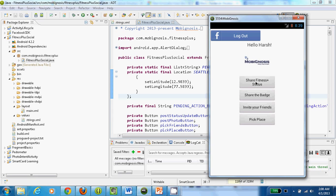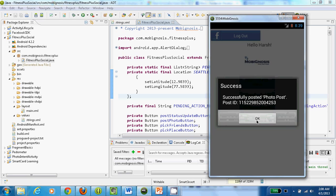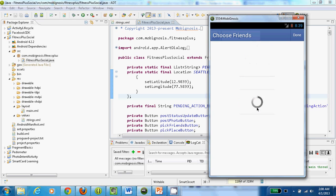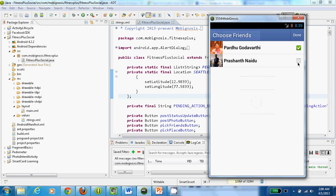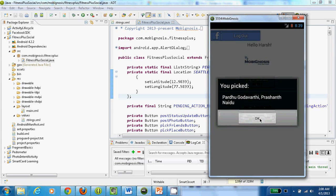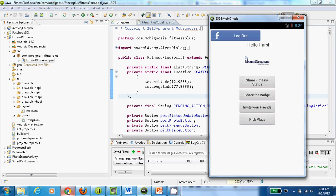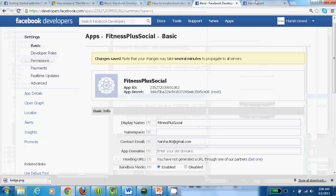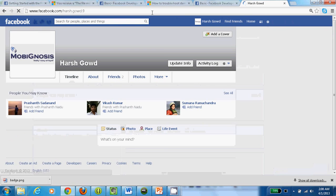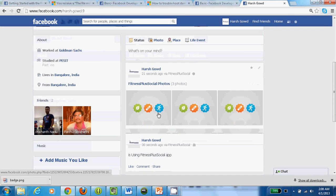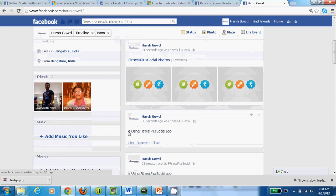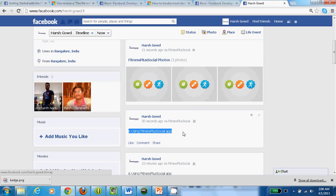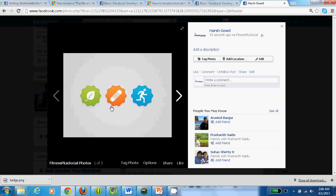Now I can share the Fitness Plus status to my Facebook network. I can also share the badges earned in this application — it posted the badge. I can also invite friends into this application. Let's verify whether it's shared or not. Yes, it shared the badges and it shared the status — it's using the Fitness Plus social app. This is the badge it shared just now.